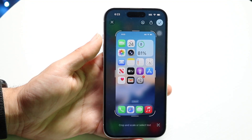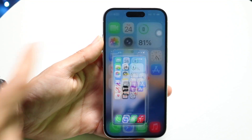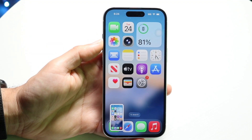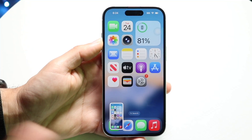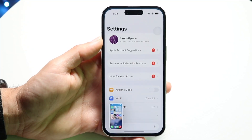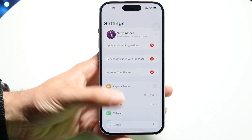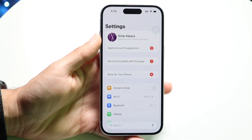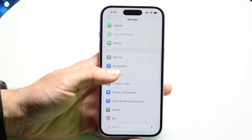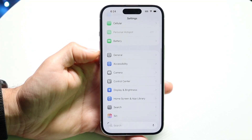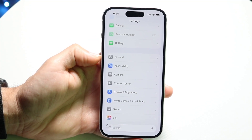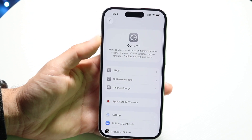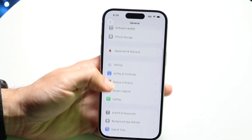If you don't like it like this and want to go back to the old version, you can go ahead and make your way over to your Settings application. Make your way into Settings, then scroll down until you find the General option right here.